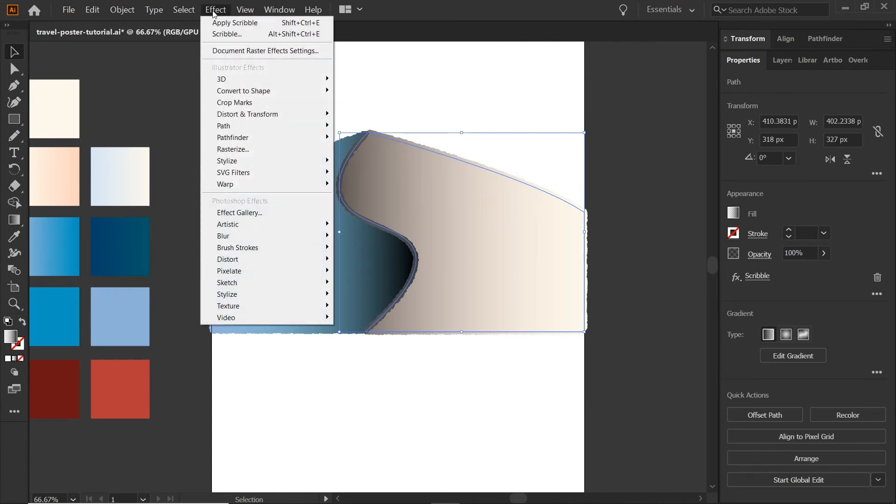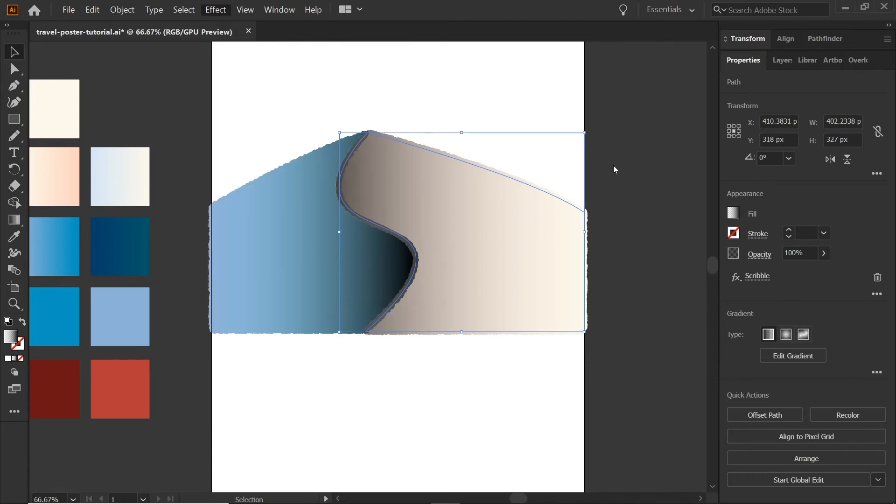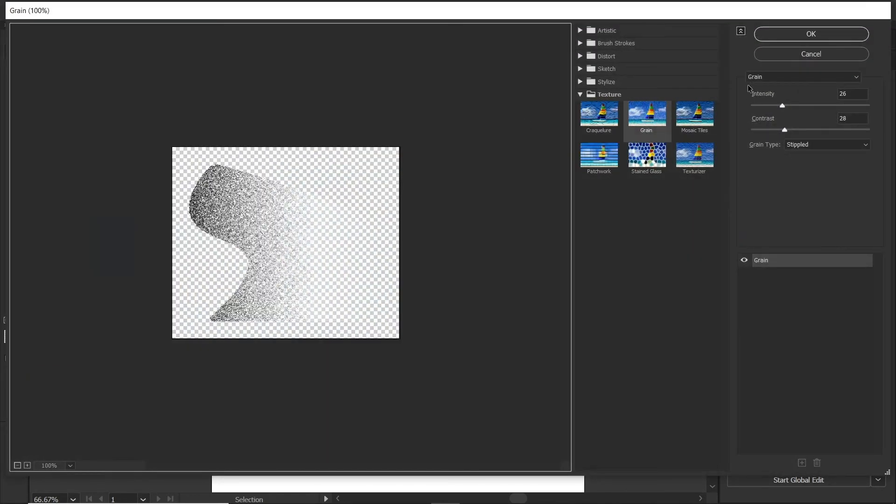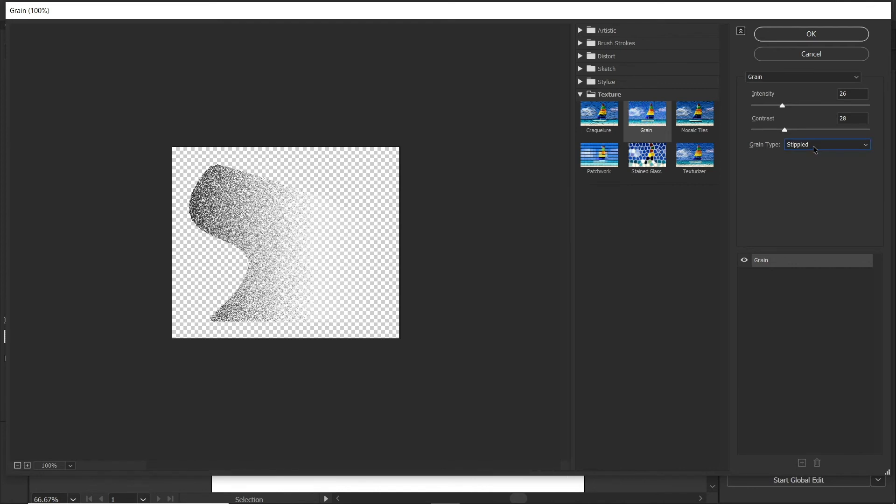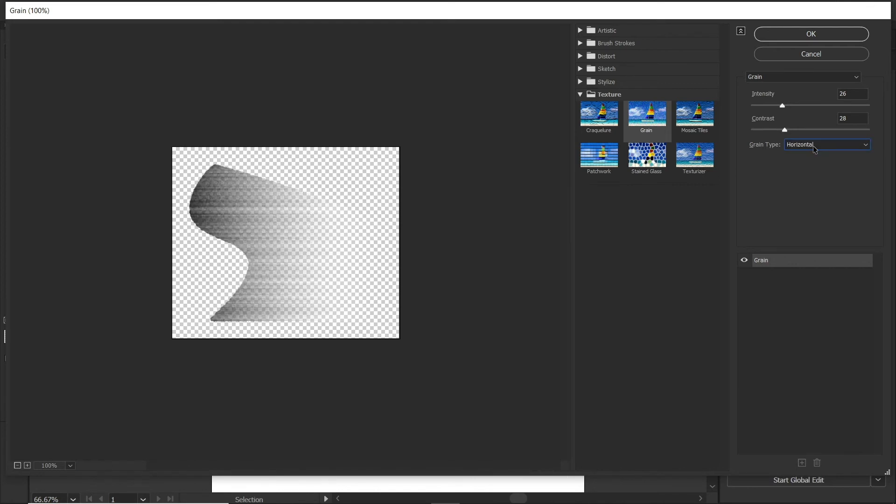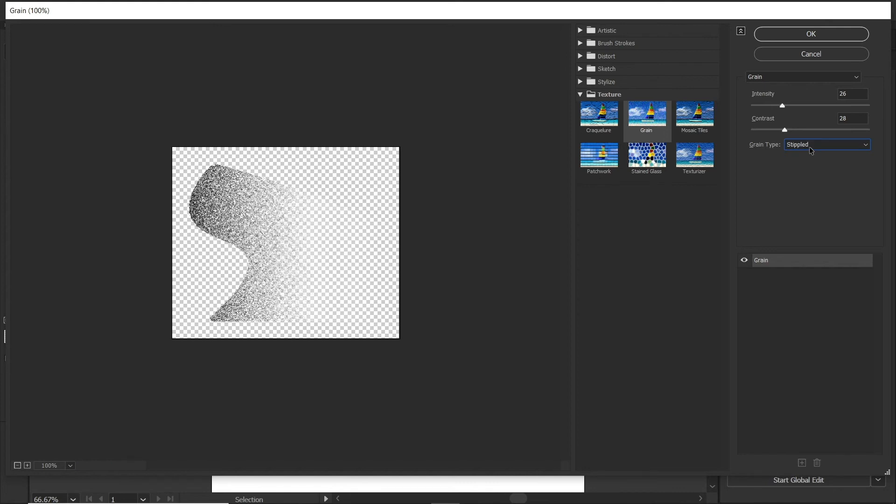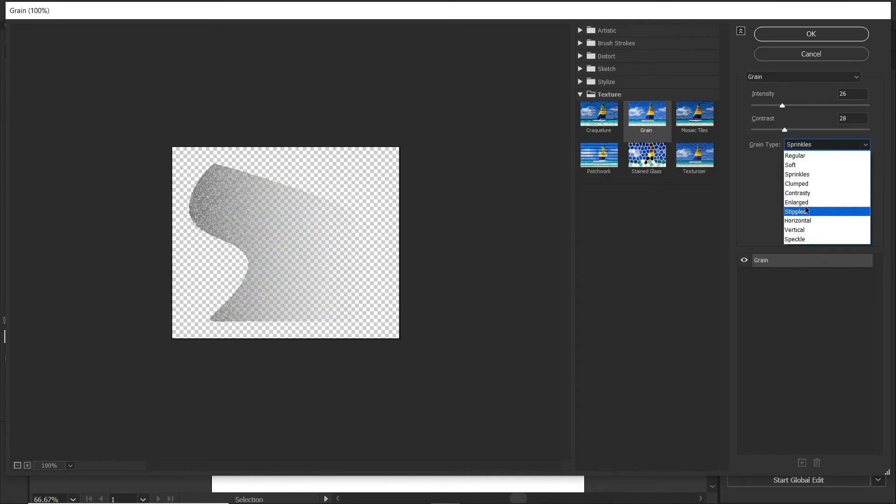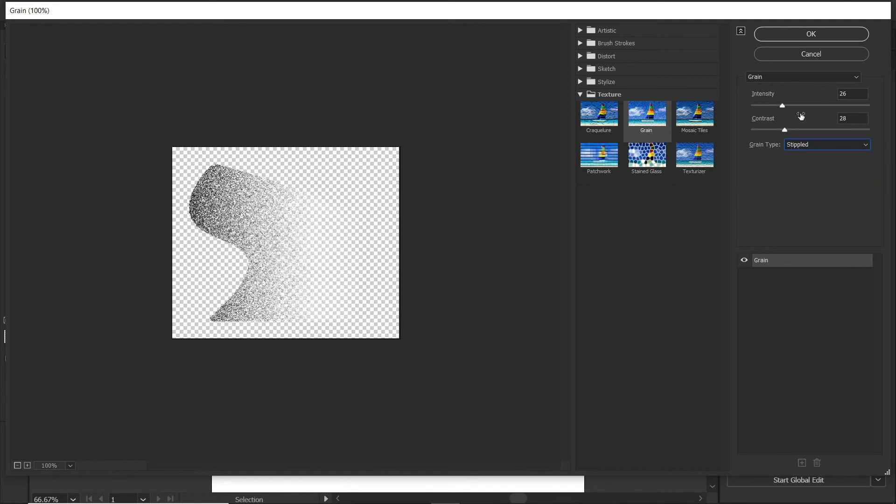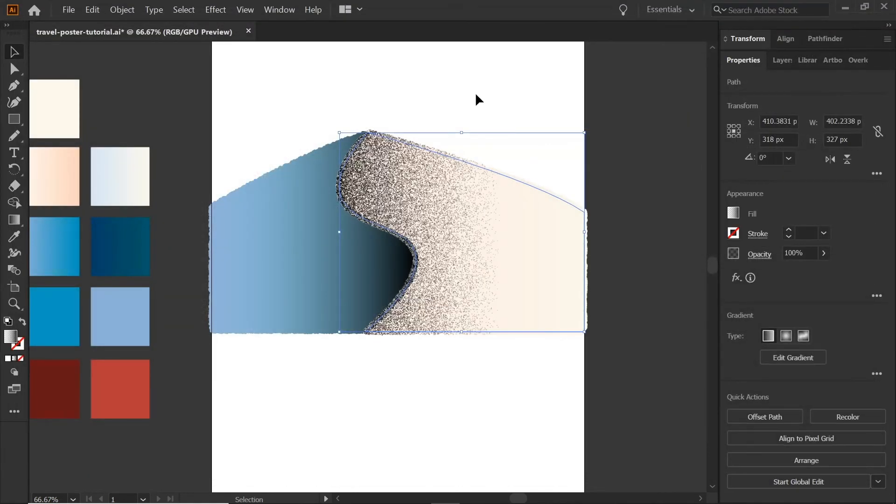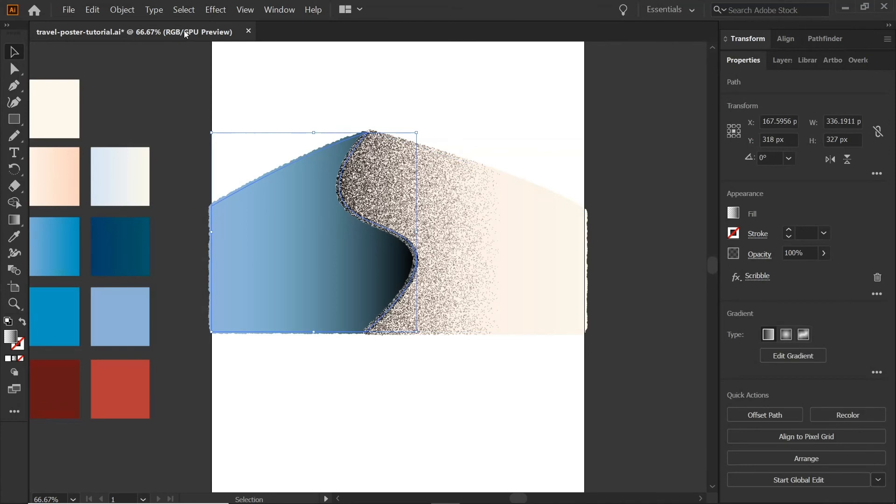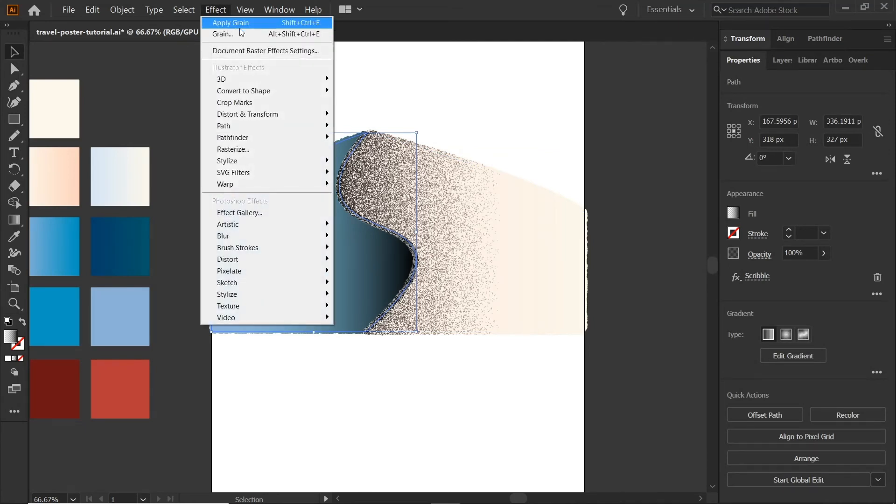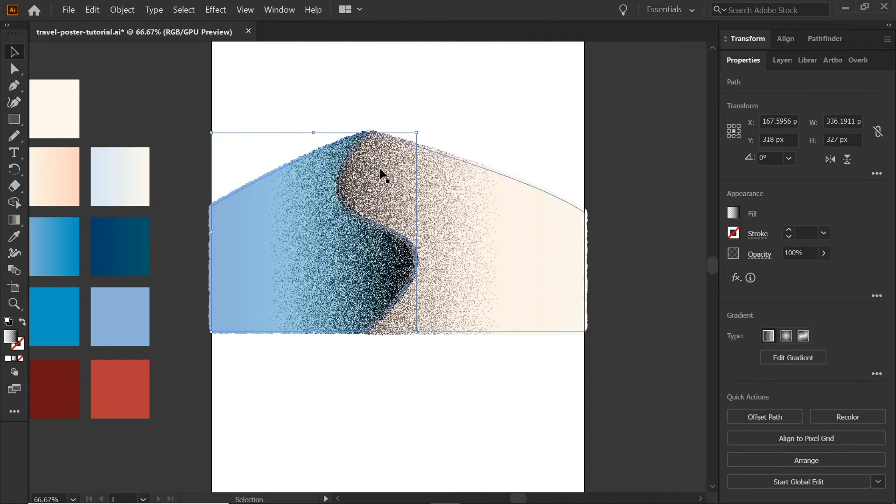Next, what we're going to do is we're going to go to texture and we're going to select grain. And I already have it to where I like it, but you can see different types of grain types. These could be kind of cool for different effects that you might be going for, but I tend to stick with either the sprinkles or in this case, we're going to go with the stippled. We're going to hit OK. And we're going to come over here and click our other shape and go to apply grain. It will just do exactly what you did, but on this one instead.